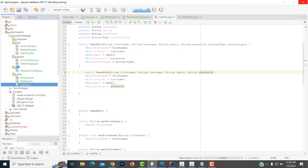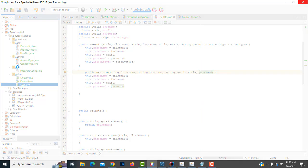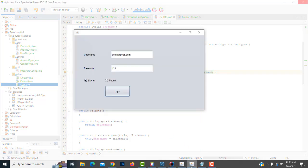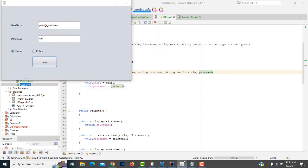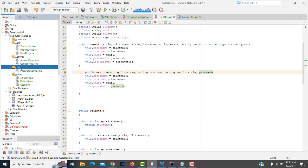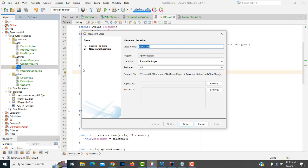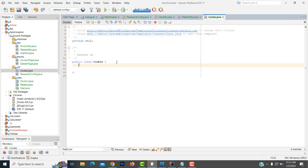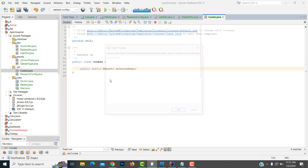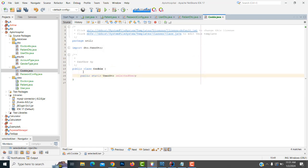So here first, I'm going to make the utility. That utility, I'm going to make it as one thing, which is a cookie. So the selected user, we have to select as a cookie. You have to write here: public static, select DTO, user select DTO.